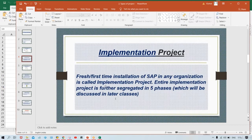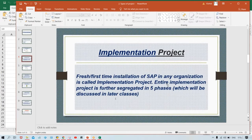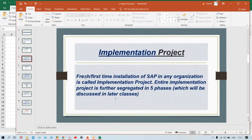The entire implementation is going to be segregated into five phases — that will be discussed in a separate video. Multiple phases need to be explained in detail, so a separate video will be recorded and published as soon as possible. Right now, implementation project means: first time installation of SAP in any organization is called implementation project.